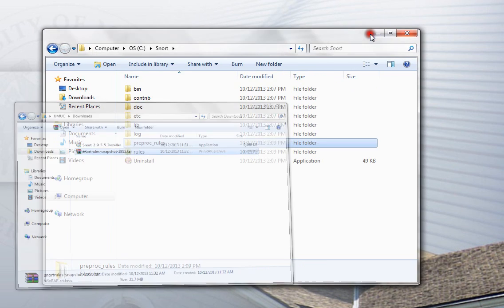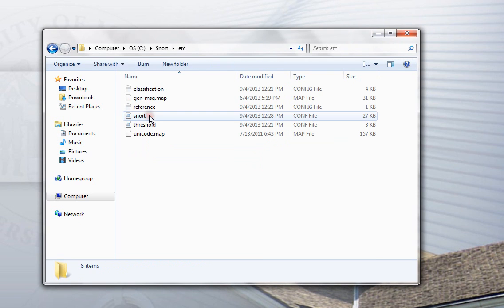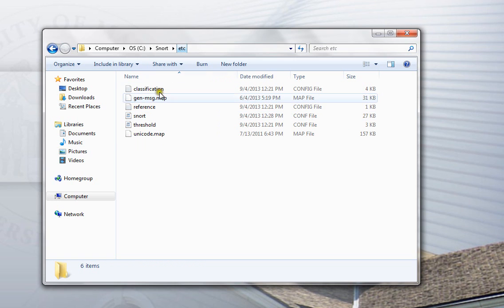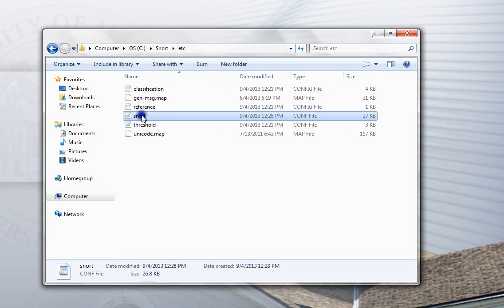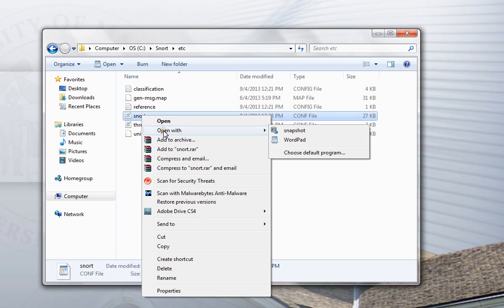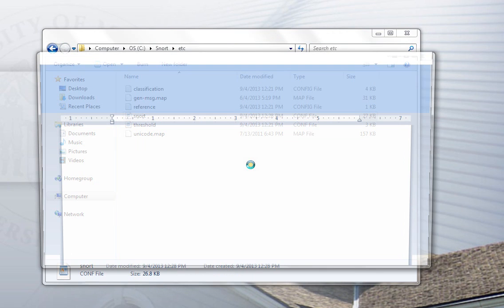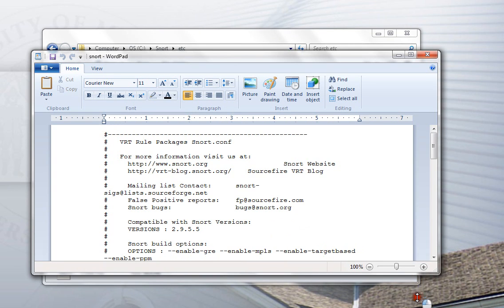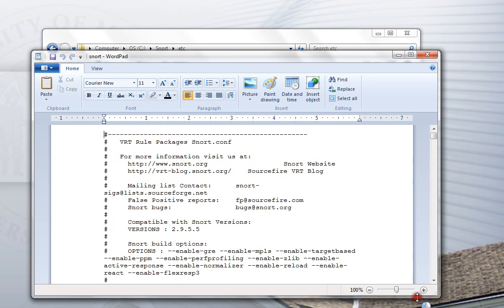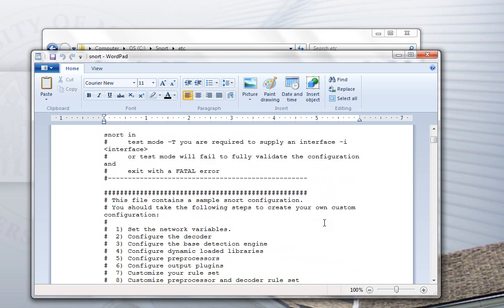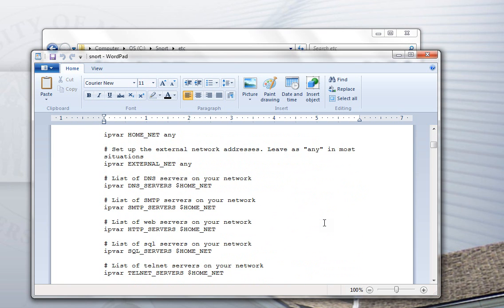We don't need the downloads directory anymore. Now, what we do need is we need to configure the program. To do that, we're going to open snort.conf, the configuration file. It's in the etc subdirectory. So, you can open it with any text editor you want. I'm going to use WordPad. It's a fairly long file. Don't let that upset you. There's nine different sections. We don't have to edit all of them, but we're going to edit some of them to get it ready to run on the computer.